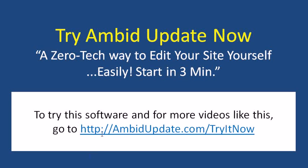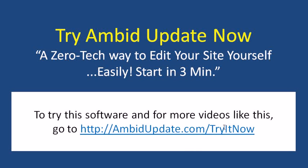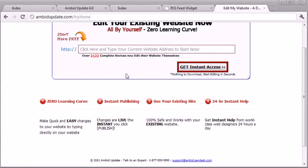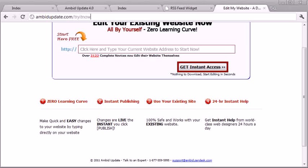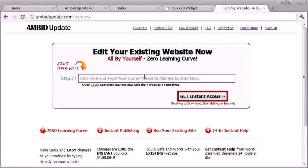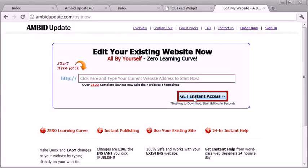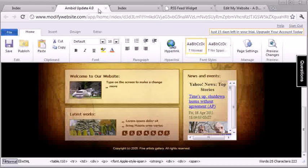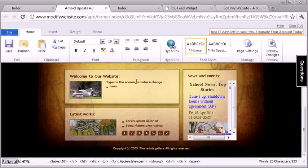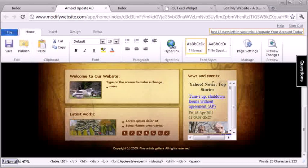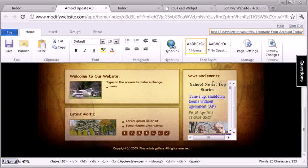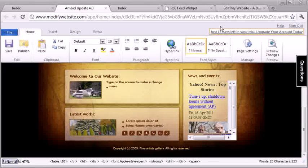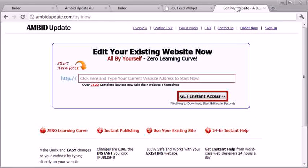You can head over to AmbitUpdate.com/tryitnow, and you're taken to a screen where you can type in your website address, hit get instant access, and then you will get an environment like this where you can go into your site, make changes on your screen, paste that embed code, hit that publish button, and your changes would be made live instantly.